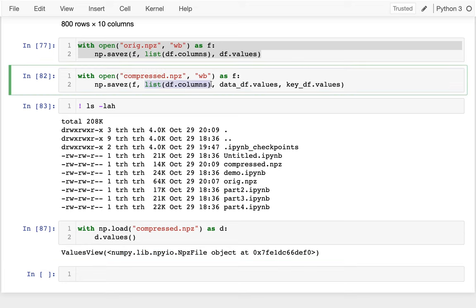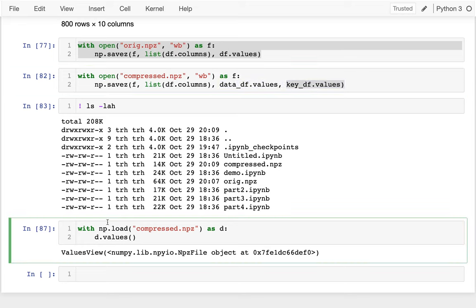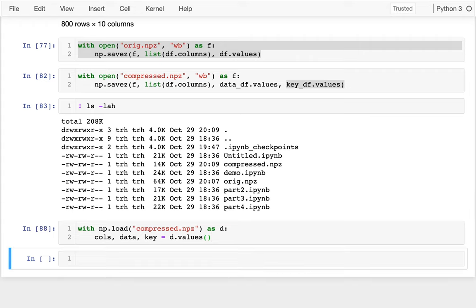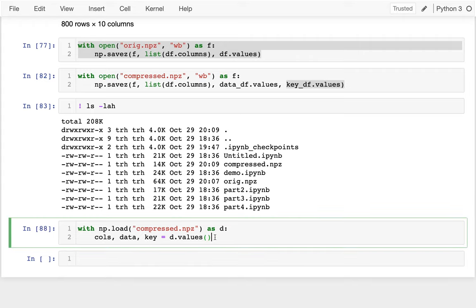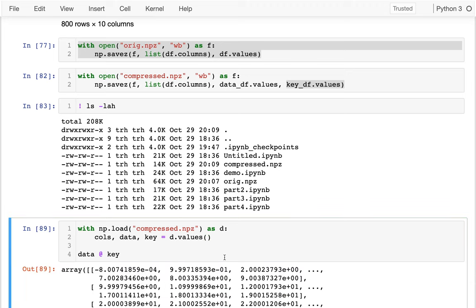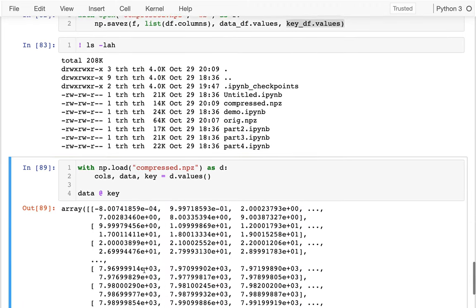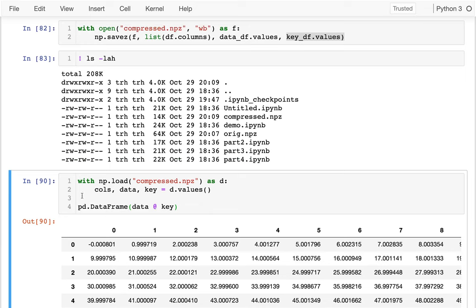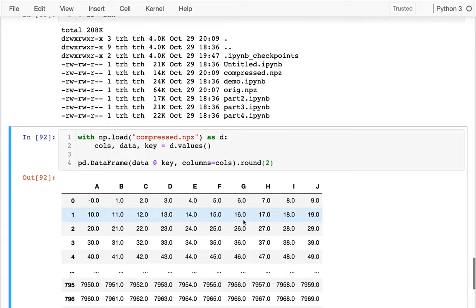And so I can actually pull those out. So just like before, I had my column names, my values for the data and my values for the key. And I can pull those back in. I could say my columns, my data, and my key just like that. And that should work fine. And now I want to reconstruct it. So I could say data times my key, dot product my key. And that looks cool. And I could put that in a data frame. And that looks a little bit better. And then I should do my columns equals whatever was saved in that file. And then I should probably round it down so it actually makes sense.